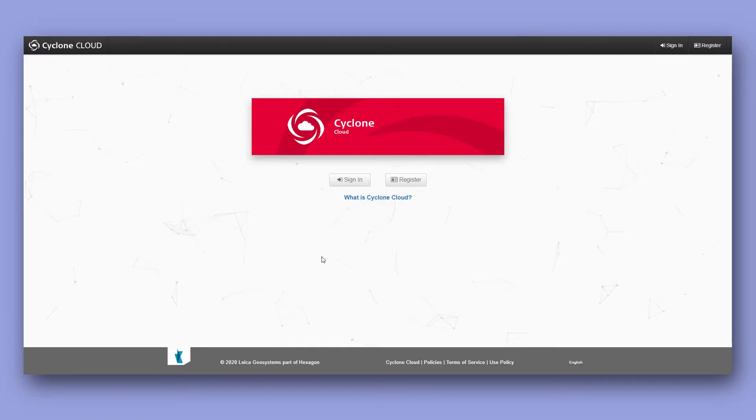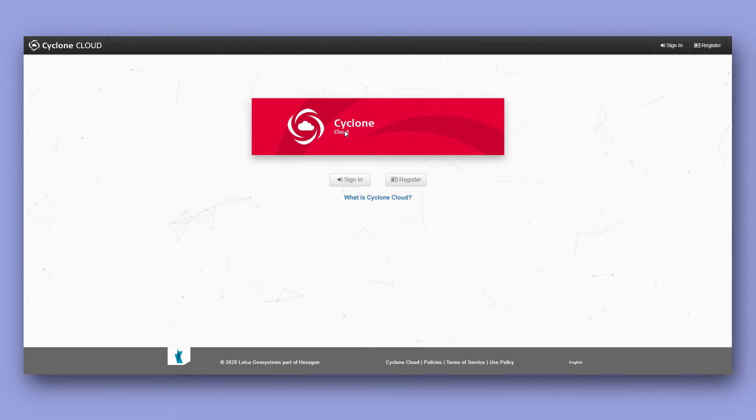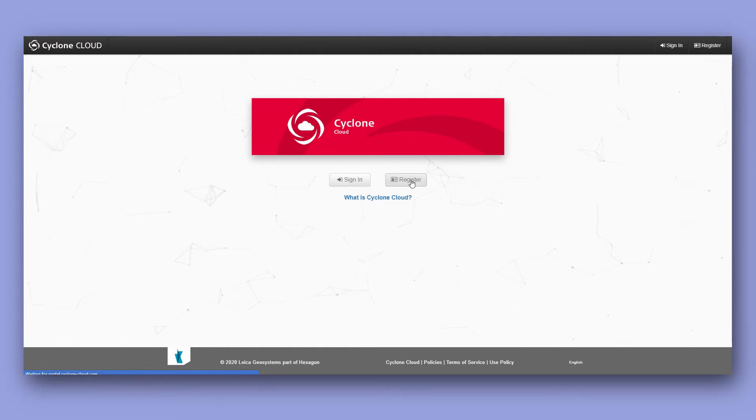Now Field360 is a free app that you can download from your app store but you need login credentials to get it up and running. To get login credentials we need to create a Cyclone Cloud account. So in our internet browser we go to Cyclone Cloud, click on the register button.